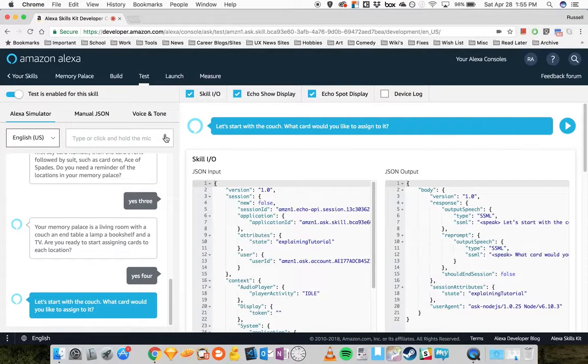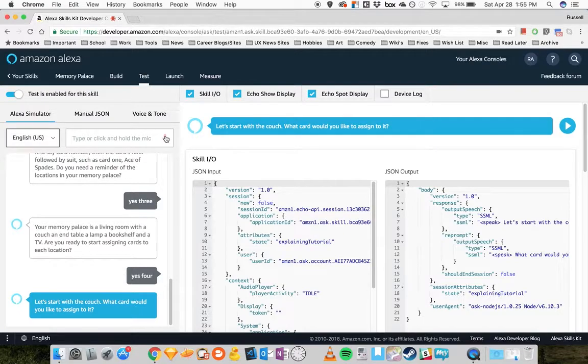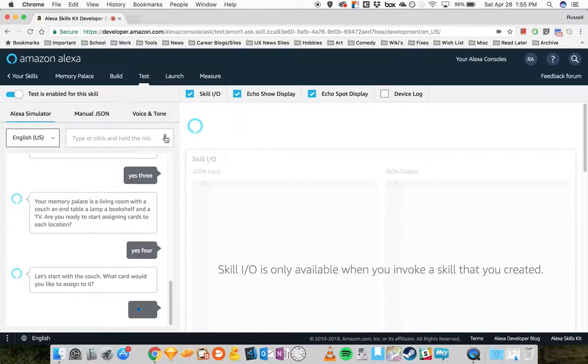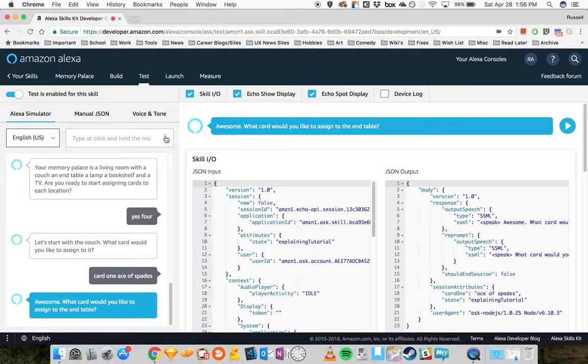Let's start with the couch. What card would you like to assign to it? Card one, ace of spades. Awesome. What card would you like to assign to the end table? Card two, queen of hearts.